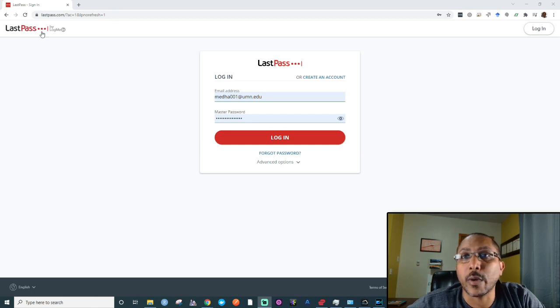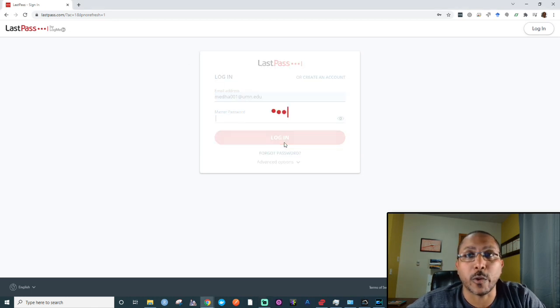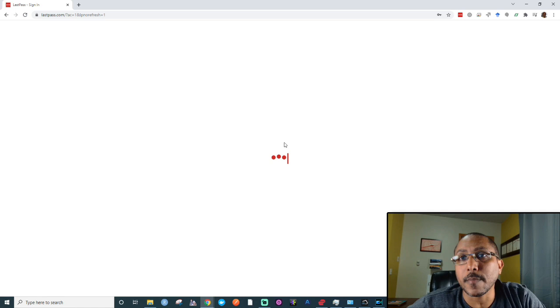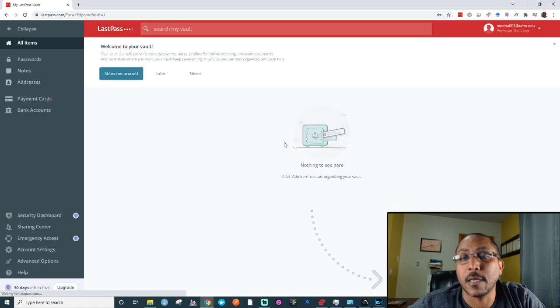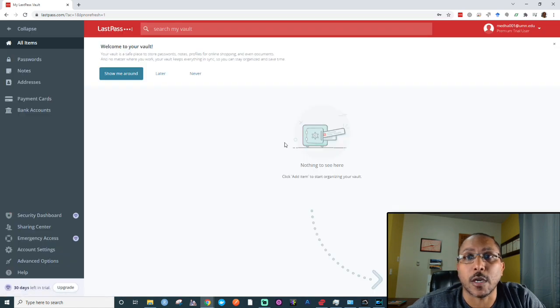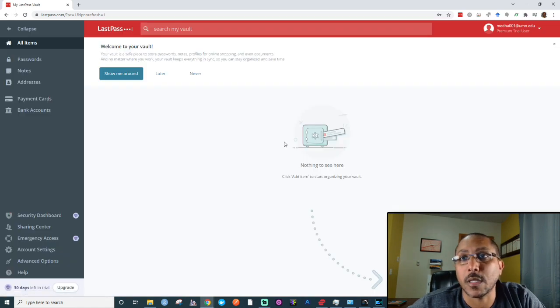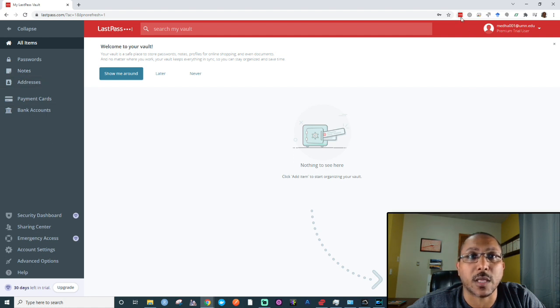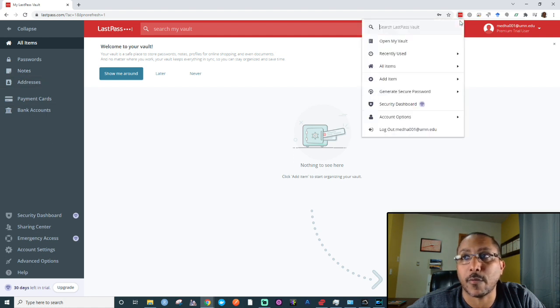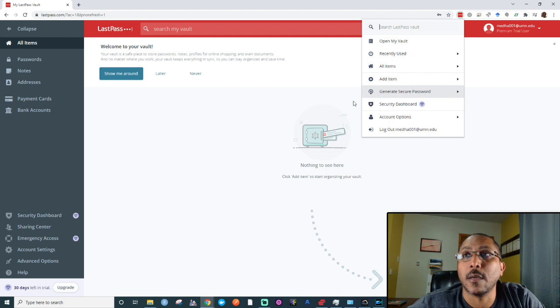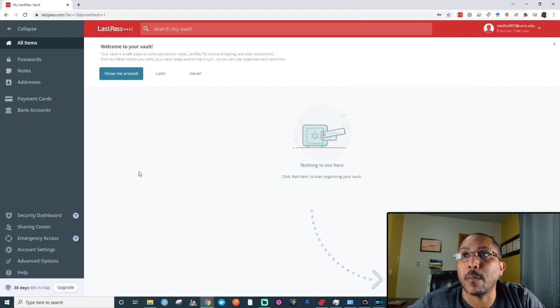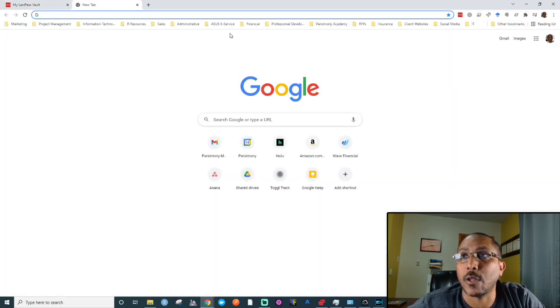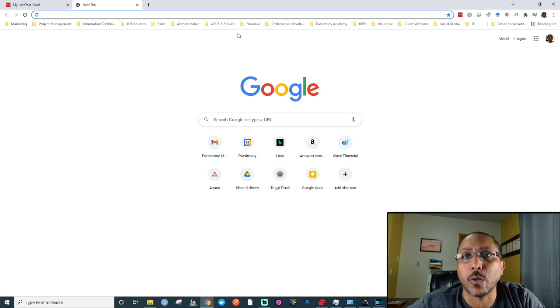Let's say you've created a free LastPass account. You log in for the first time and see this landing page where it lists all the different passwords you're managing with LastPass. At the beginning, you'll have none. I would also highly recommend that you install the Chrome extension, which has some really cool features.